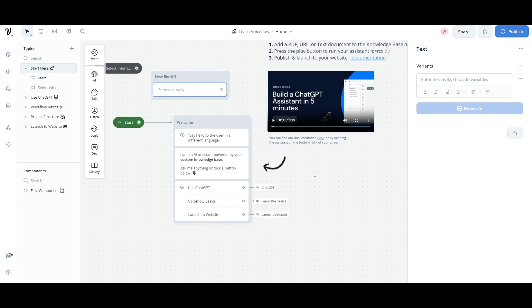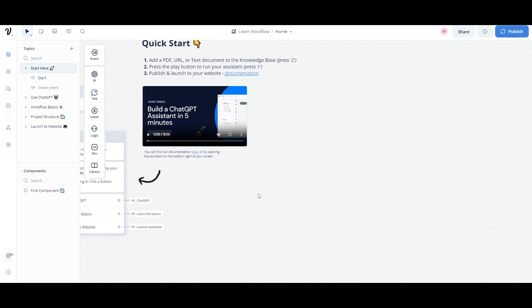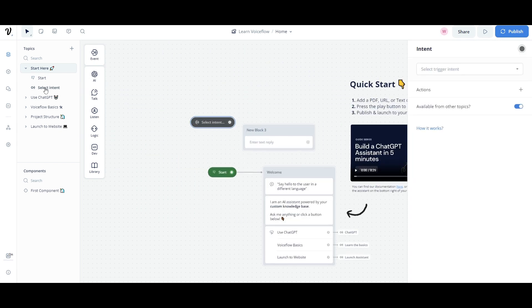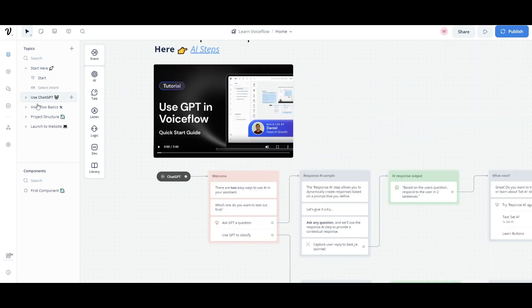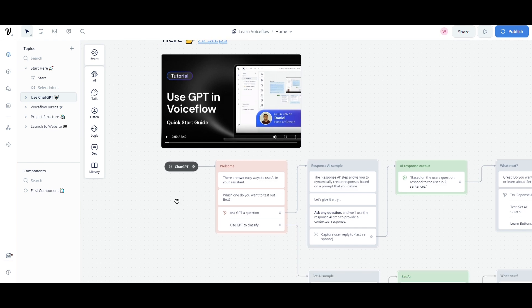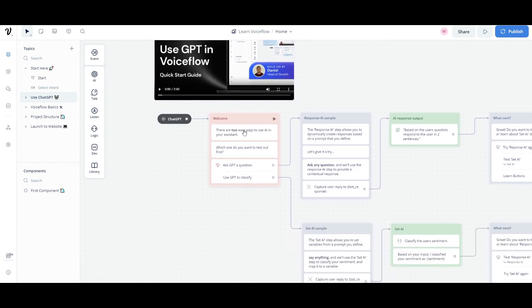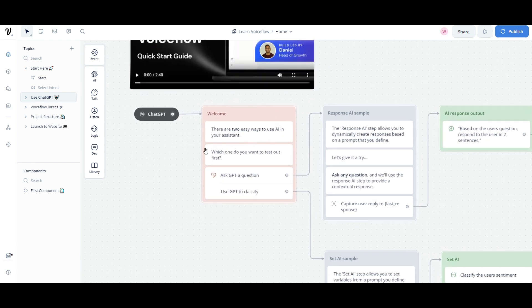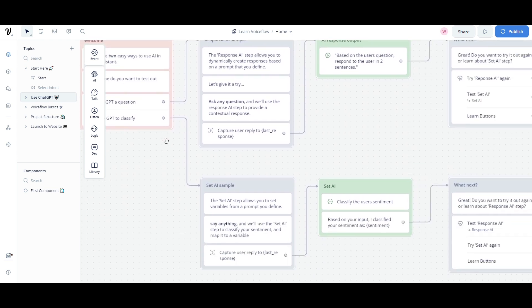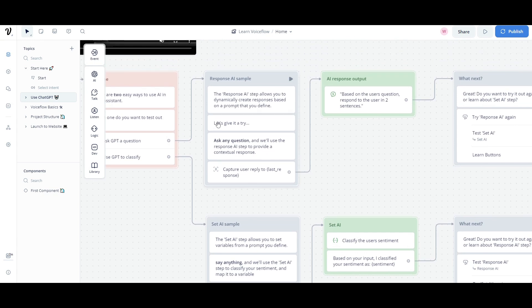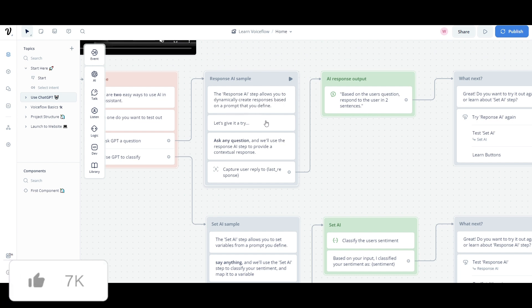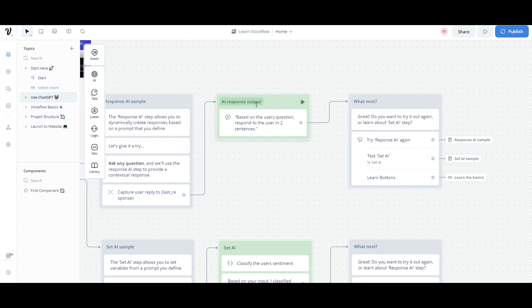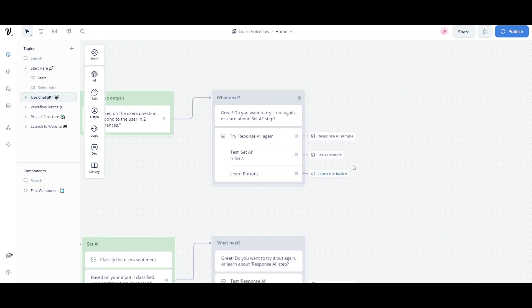Now, once that is set, you can then have it so that it's connected over. This is where you're first starting off, you have selected that intent, then you can use ChatGPT, where you're going to be having it process your queries, and it's going to be responding in a certain way. This is where there's two easy ways to use AI in your assistant, which one do you want to test out first? So in this case, you can have it so that it can ask a question or use the GPT to classify. In this case, we're going to go forward with the asking the question one. In this case, the response AI steps allow you to dynamically create responses based on the prompt that you define. So you can ask it a question, it'll capture that reply, it'll then send it over to the ChatGPT model, which will then process the query and then send it over by sending over a response.